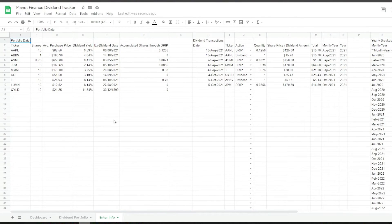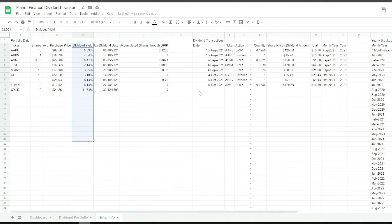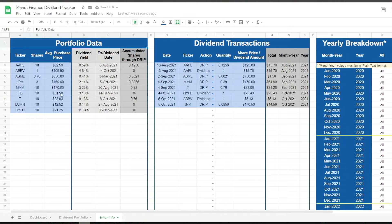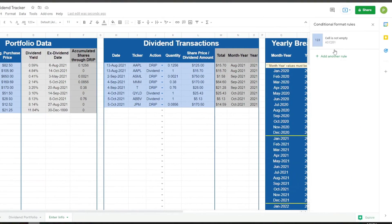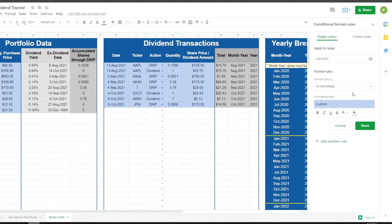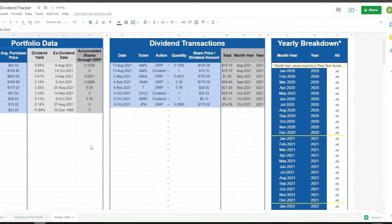All I'm going to do now is quickly format this so it looks similar to the demo — essentially adding borders to the tables and a few colors. The only conditional formatting I did for the transactions was to add a color if the cell is not empty. You select the cells from the transactions, format them to 'not empty', and then choose the color you want.